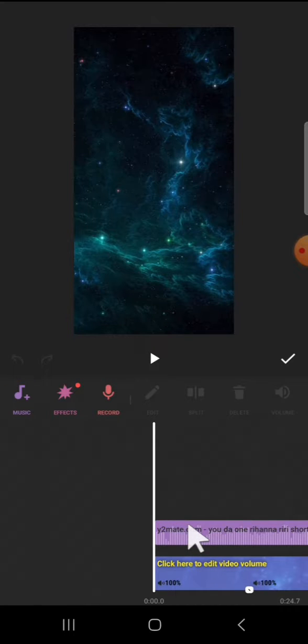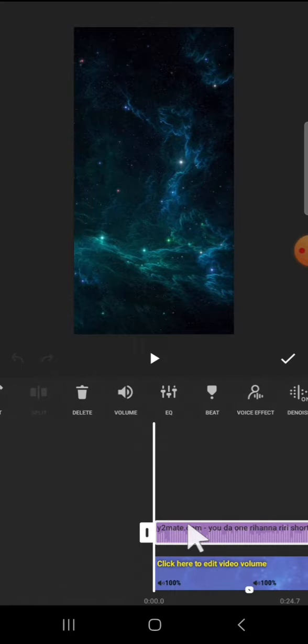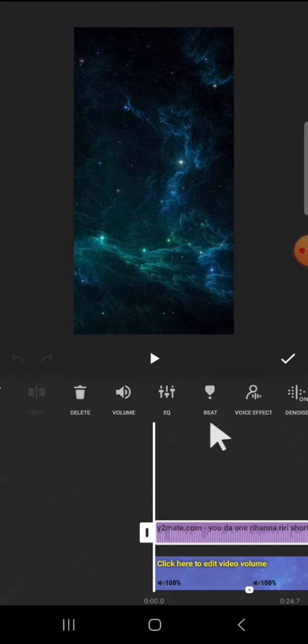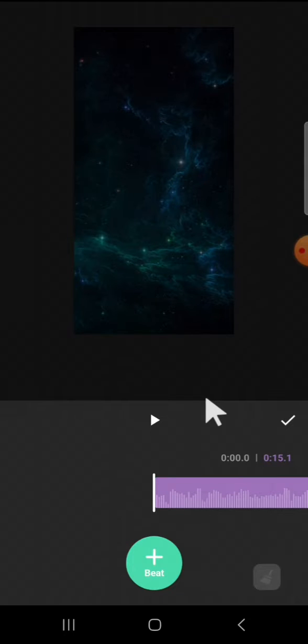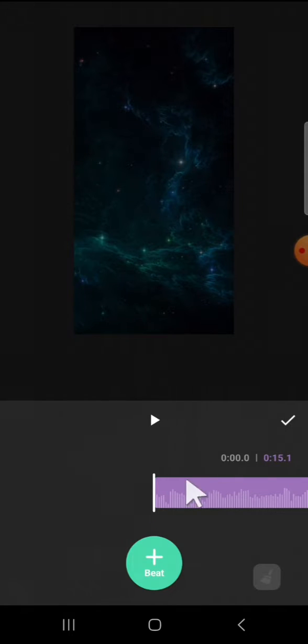...is clicking on the audio and scroll all the way to the right until we find the beat option. Tap on this beat option, and we can add the beat to the audio right here.